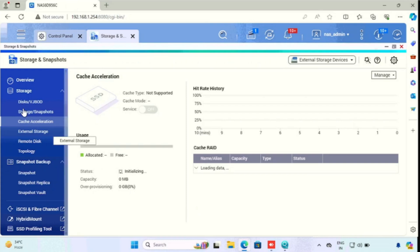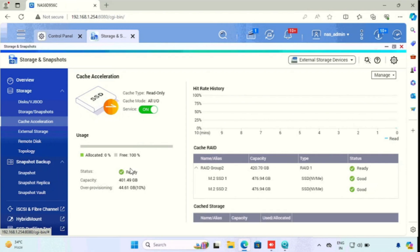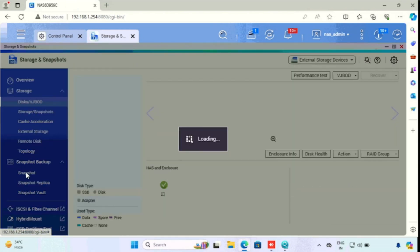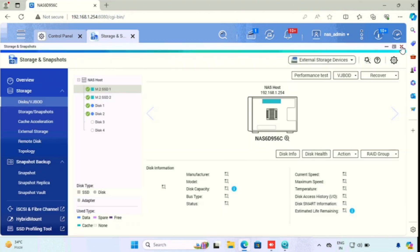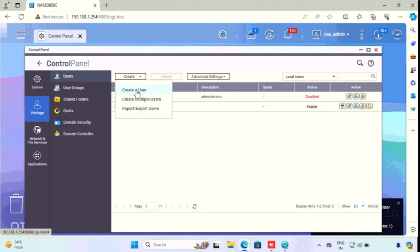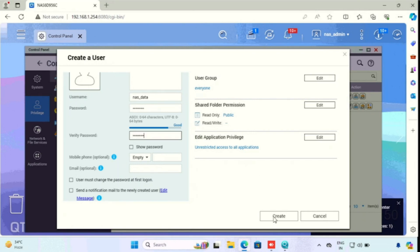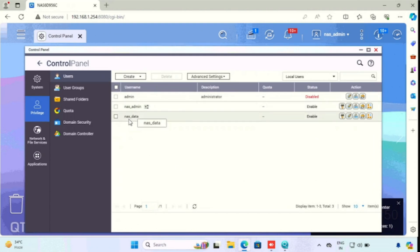SSD caching is still initiating. Once it is finished, we can see the SSD caching service has been enabled. Now our SSD caching and storage pool configuration are finished. If you want to create a user for accessing the data from any network device, press the Control Panel, then select the Users tab. Then create the username and password, and repeat the password. Here we can allow the user for user group and shared folder permissions, and also edit application privileges. Then press the create button.